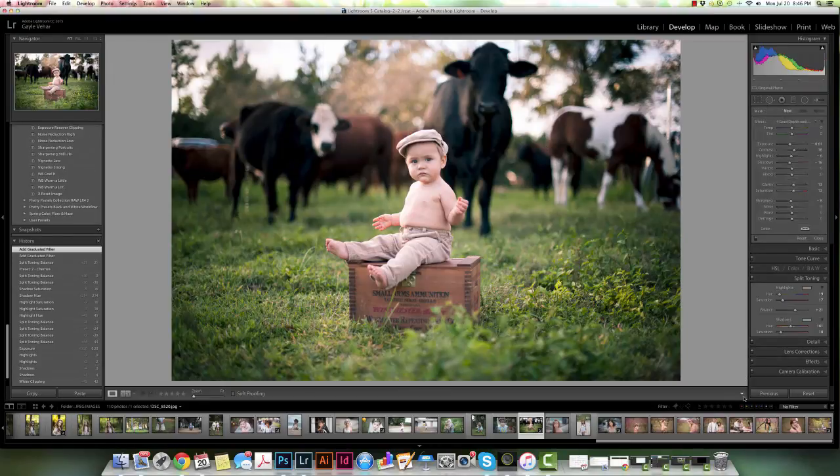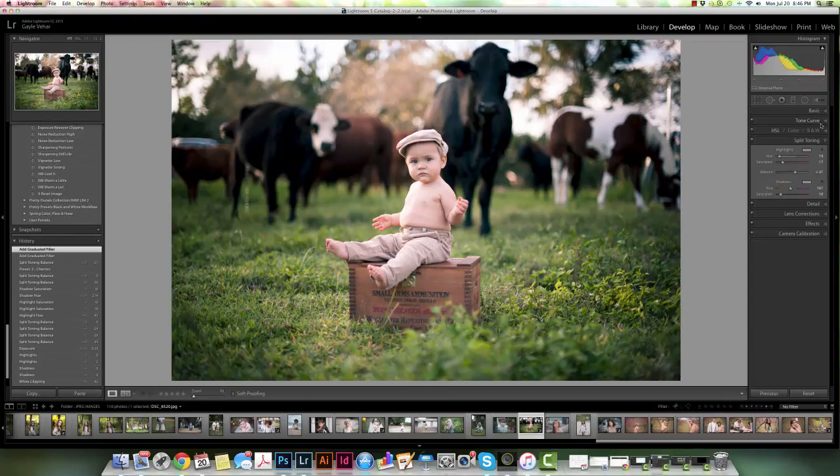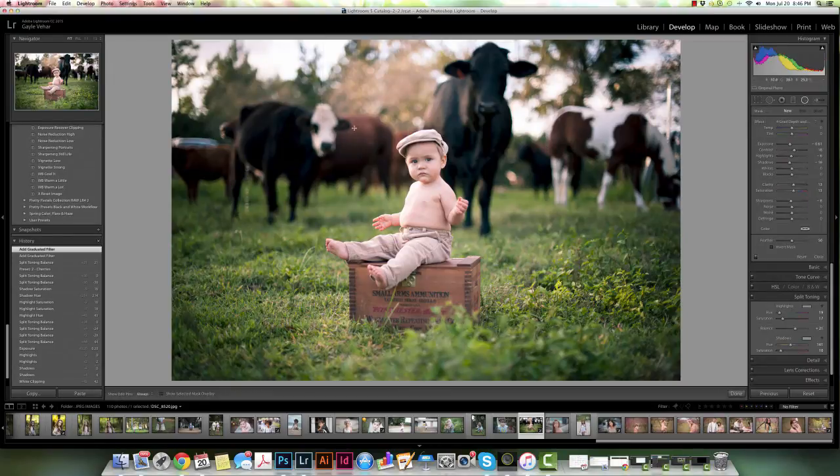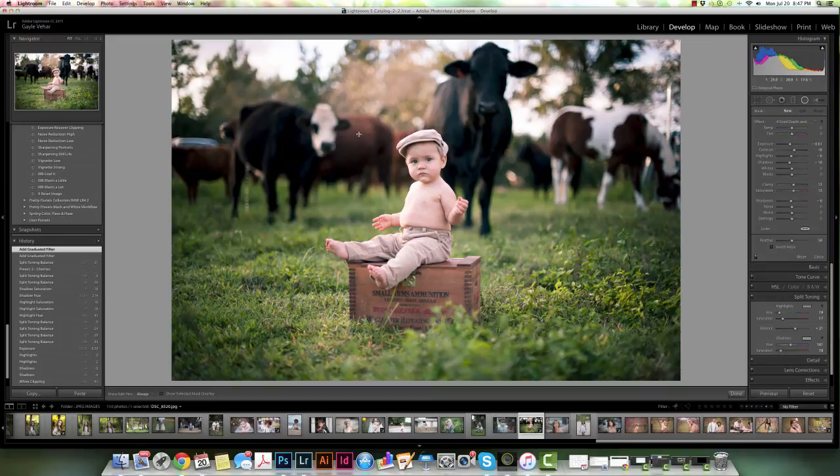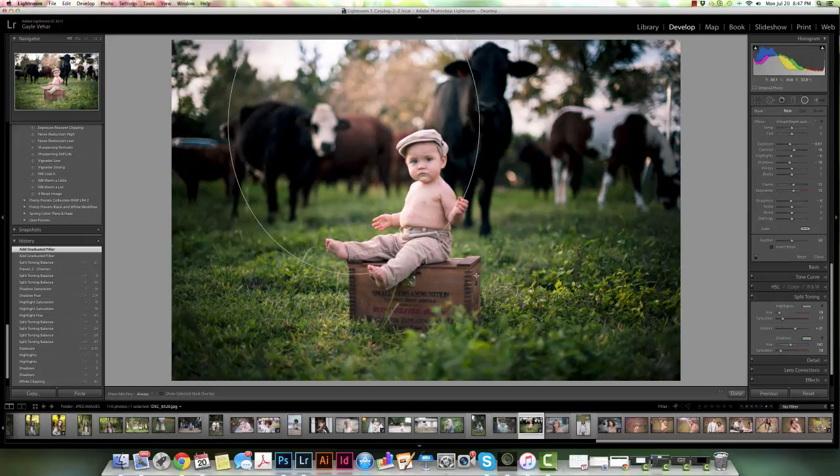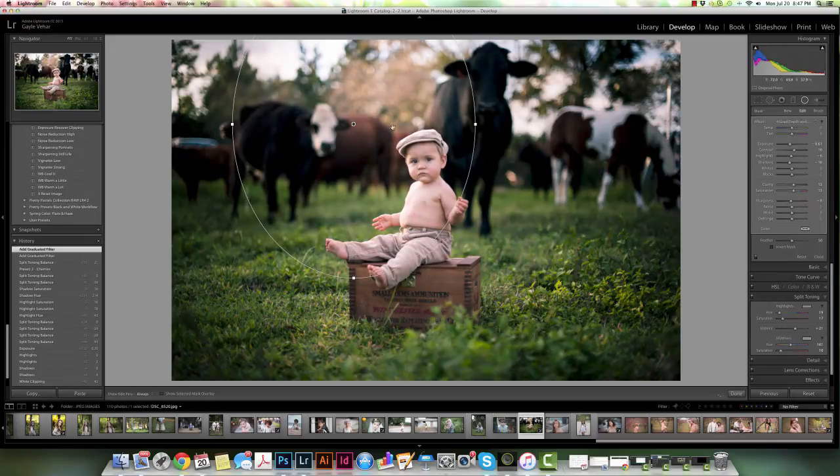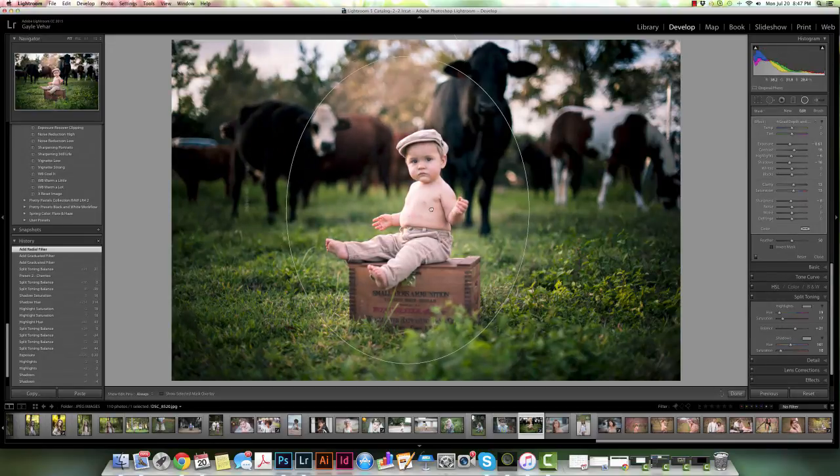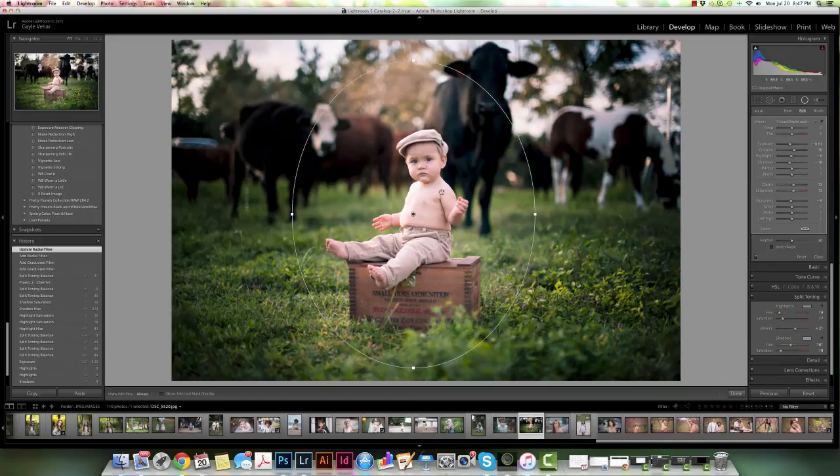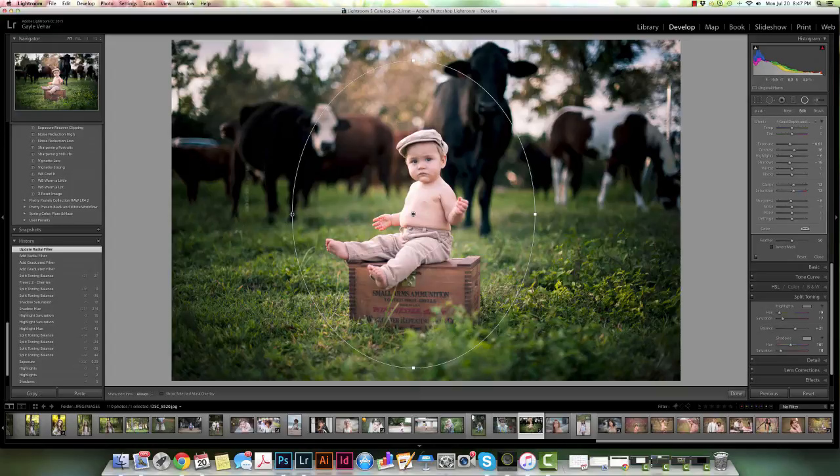Now I could do something similar using the radial filter, but the radial filter is going to be radial instead of lines. It's going to be in a circle. So I'm going to click and drag a circle onto my photo and then I'll adjust the circle where I want it to be. I'm not very good at getting the circle in the exact right place when I first do it, so I usually have to drag it to adjust it.